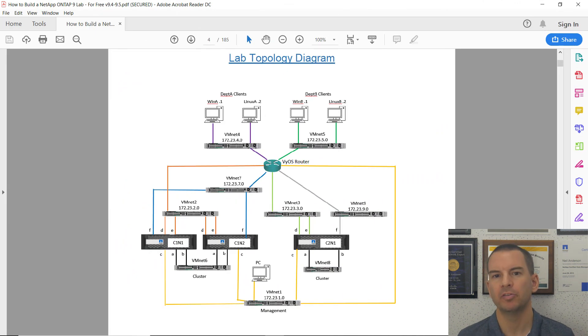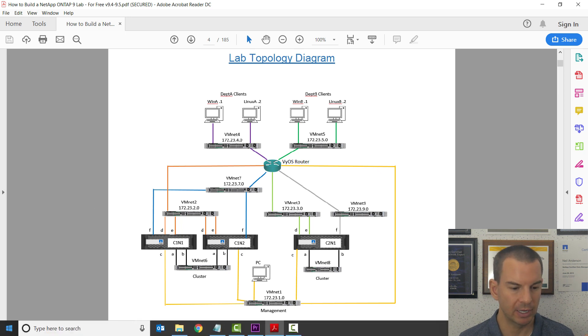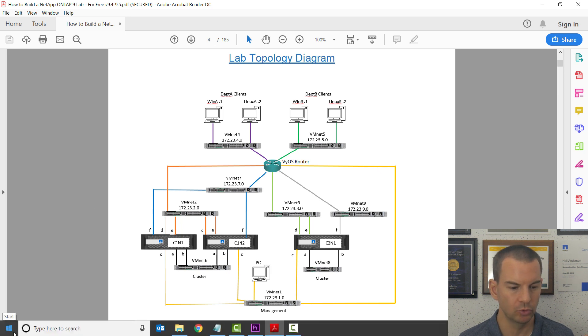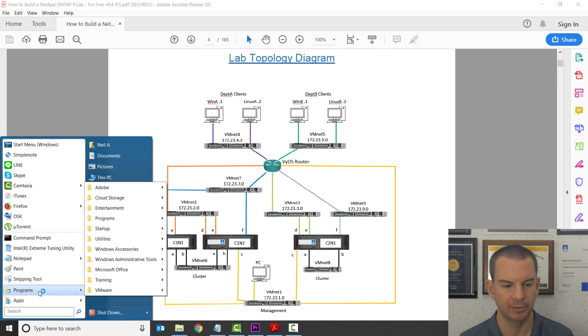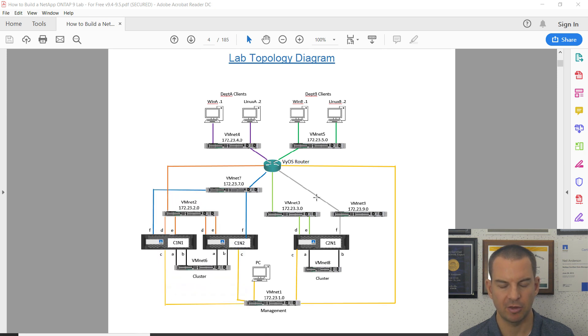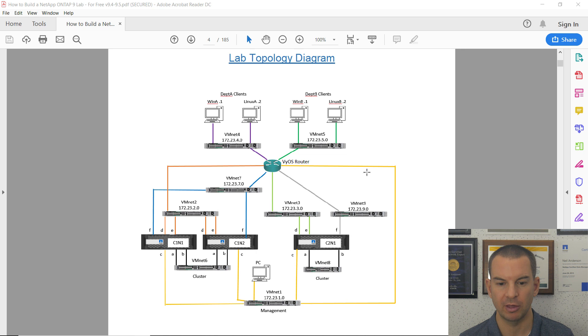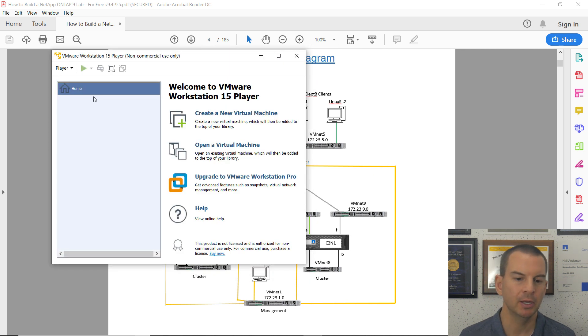Once your laptop is booted back up, we want to check that VMware Workstation Player opens up. Yep, that all looks good.